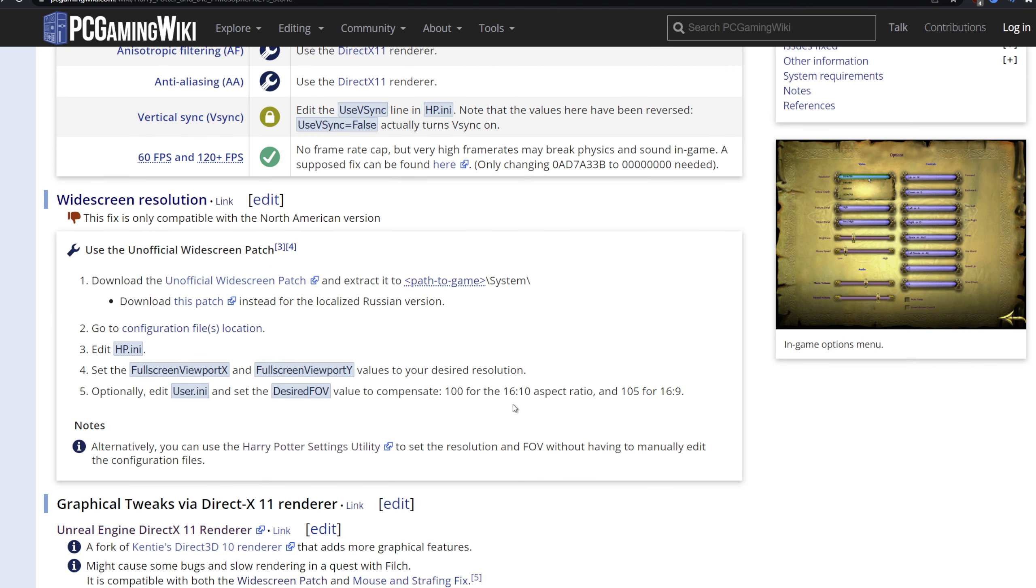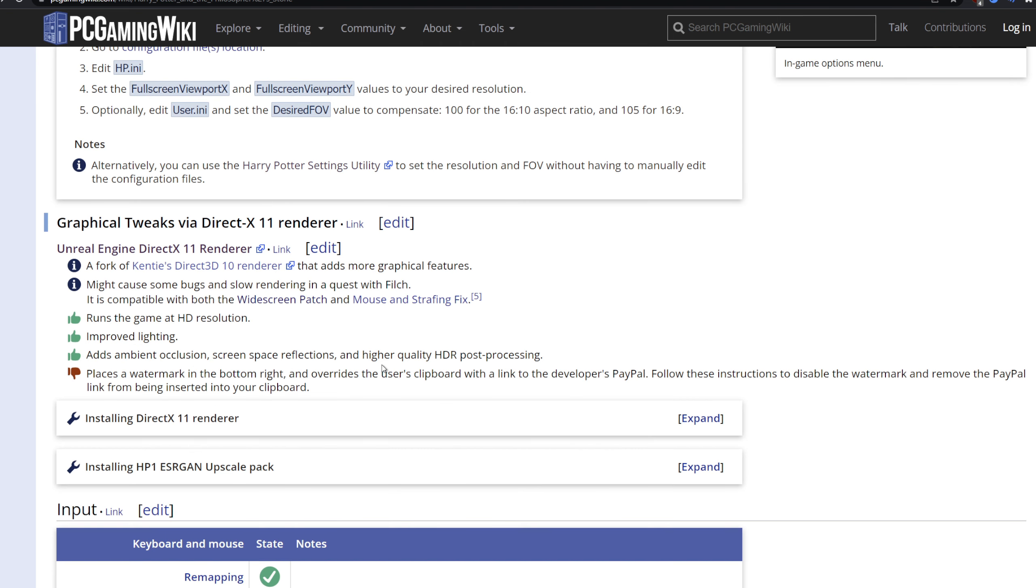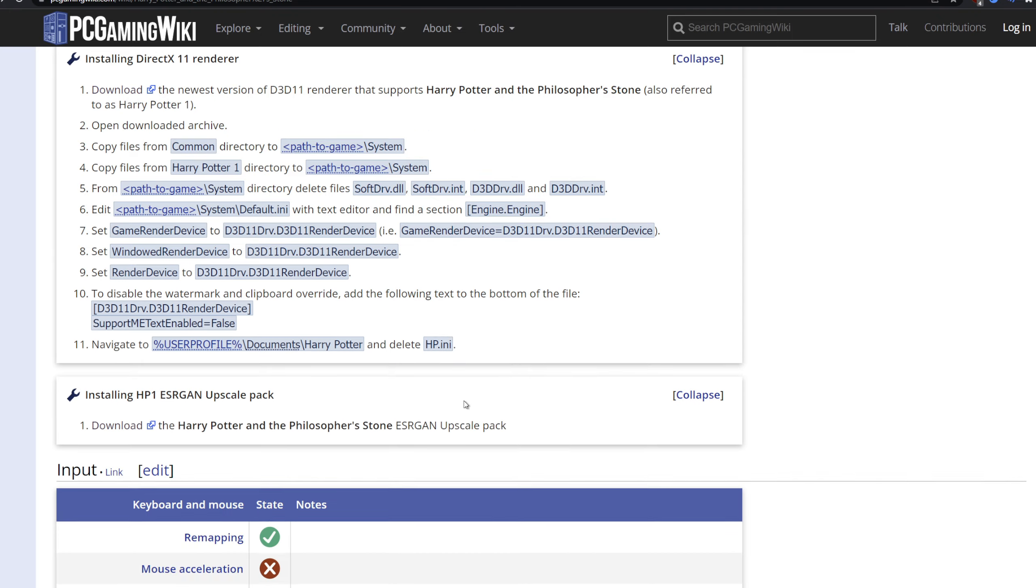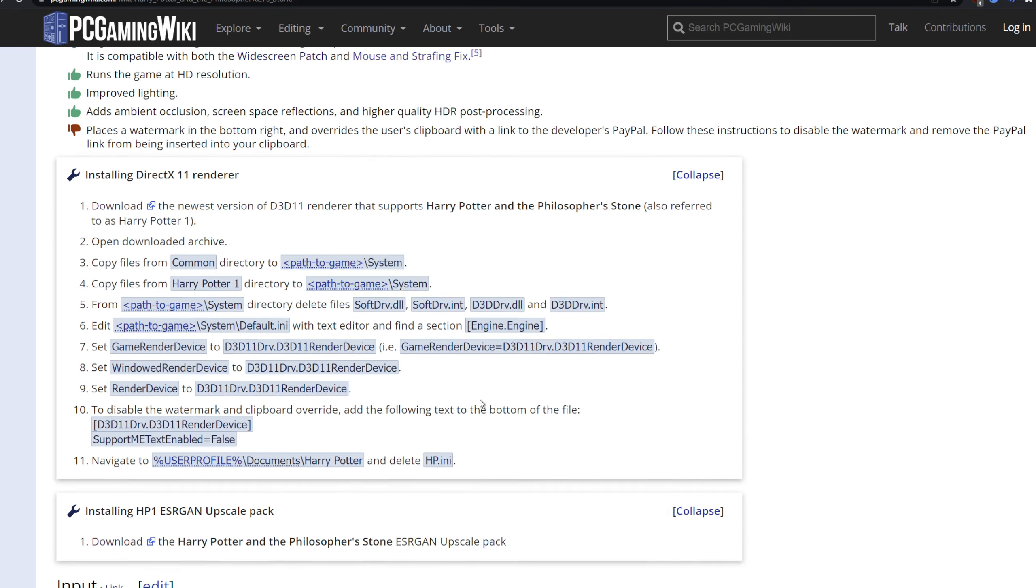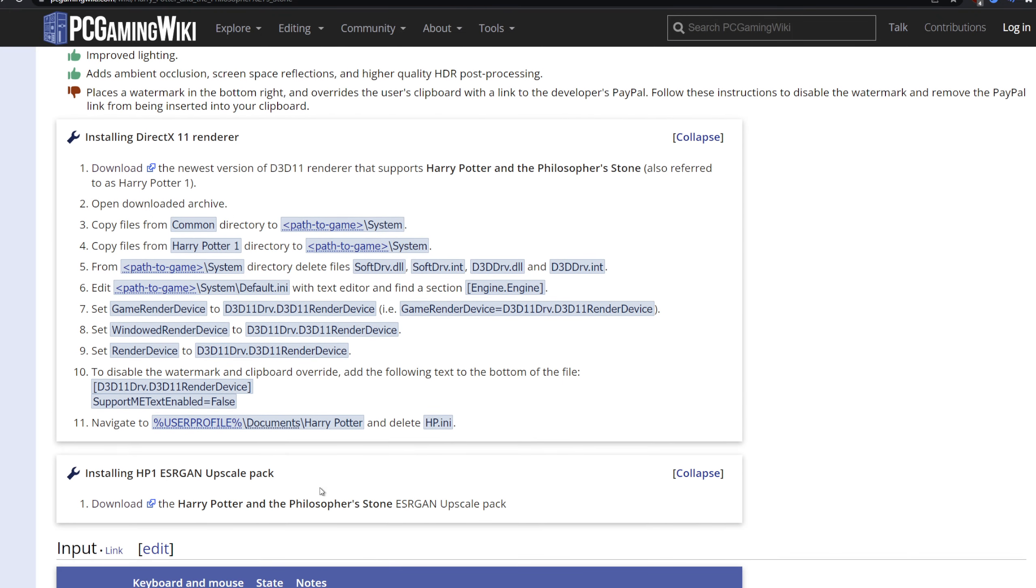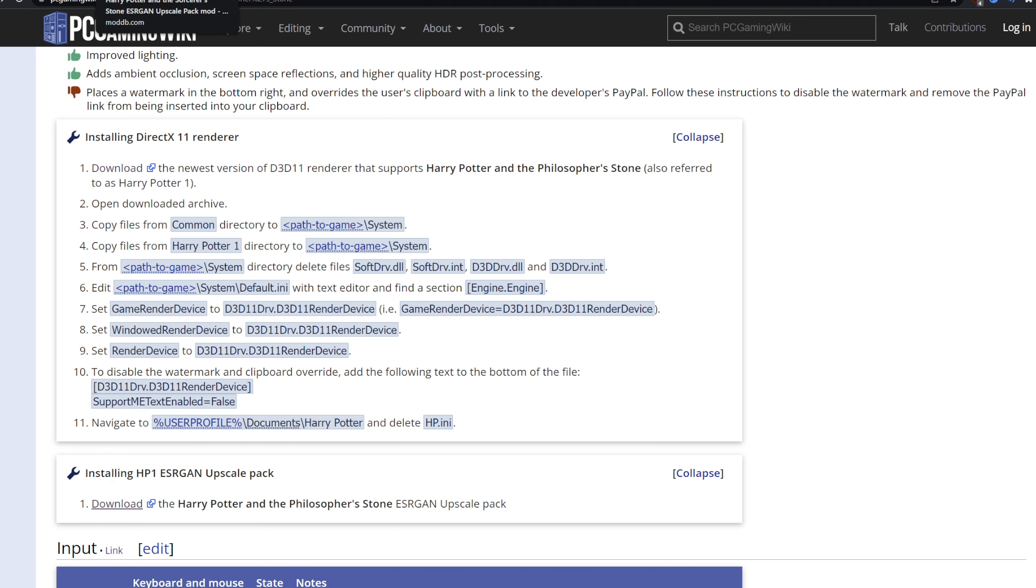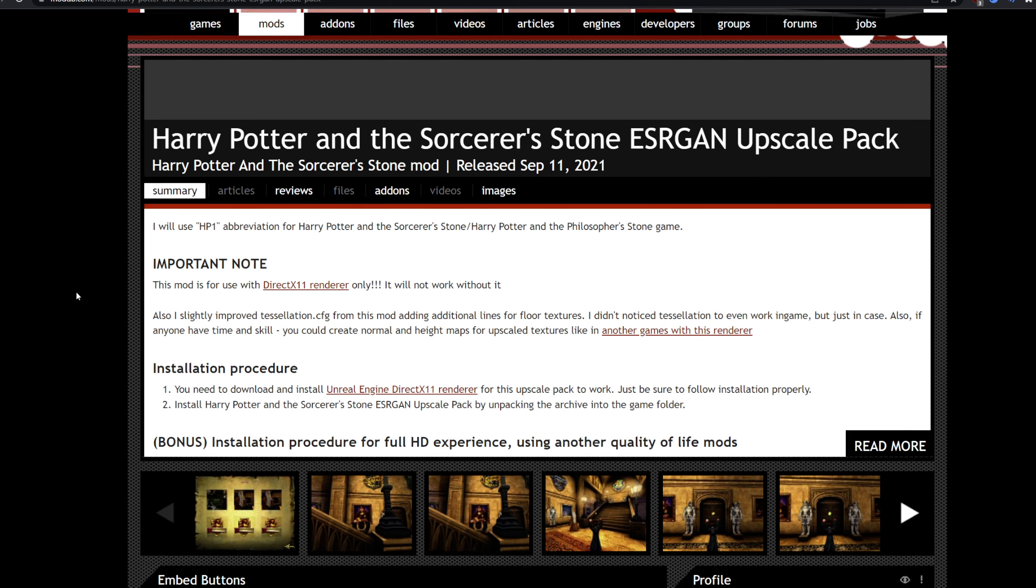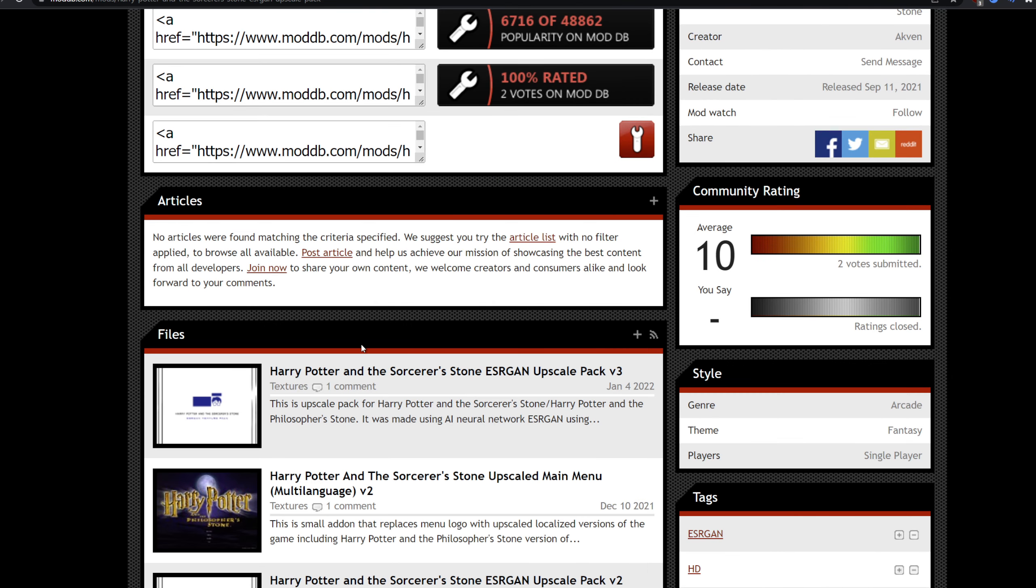So you want to install the unofficial widescreen patch and then the DirectX 11 renderer. Now, getting this renderer to work does require some effort, does require some things to install, but it looks gorgeous. And on top of that, you also have an upscale patch for the first game that sets the textures in 4K. So you can get the game looking amazing in this day and age, certainly with upscale textures.